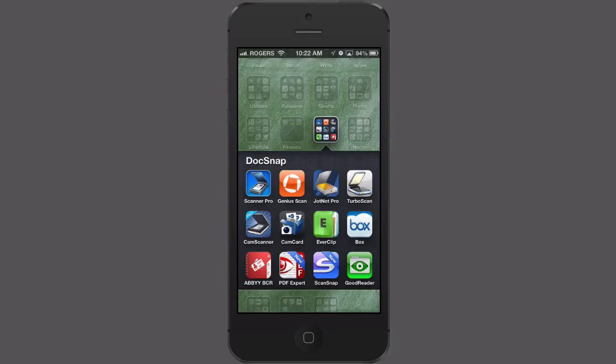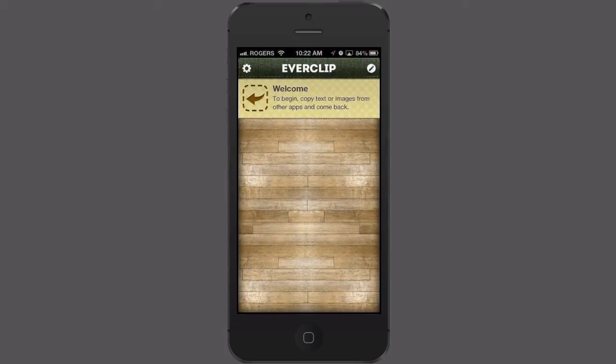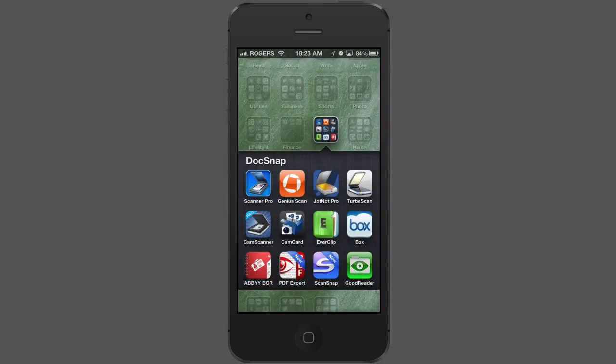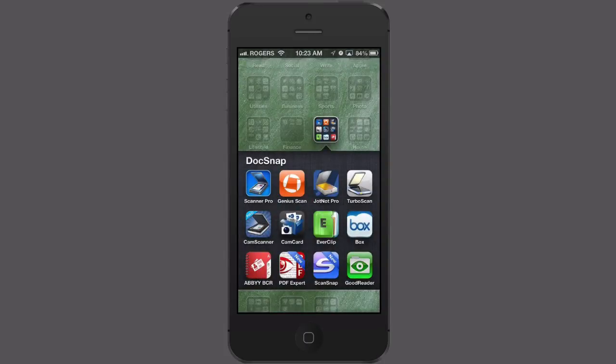EverClip is a little application that runs in the background and takes anything that you copy and allows you to send it to Evernote. What you want to do is when you're ready to start and you know you're going to want to copy some things, tap and start the EverClip application. It starts up and now it's ready to accept information. You can quit it and it's running in the background. I use this from web browsers — in fact, 100% of the time.